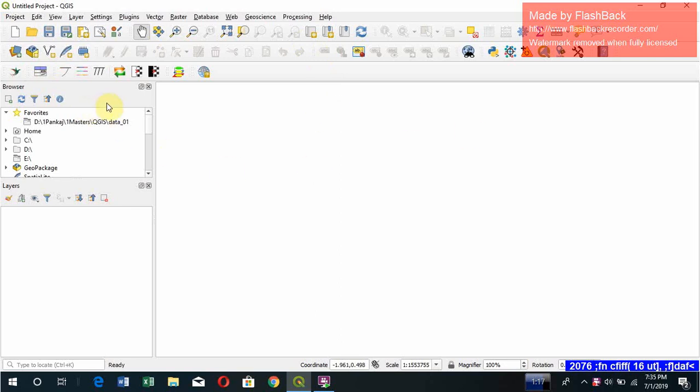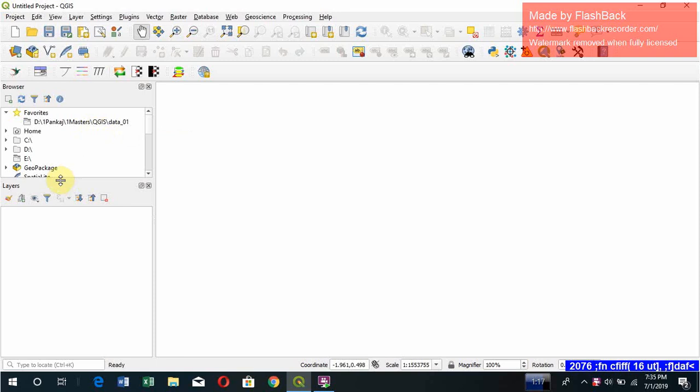You can see in the left there's the browser panel. It has the address and you can fetch the files from the browser panel, and below the browser there is the layers panel.